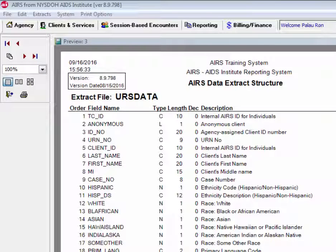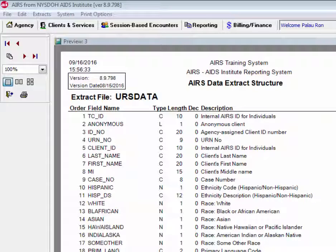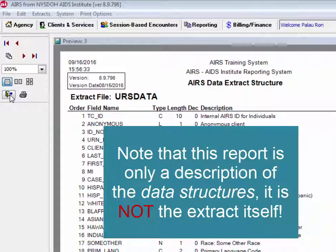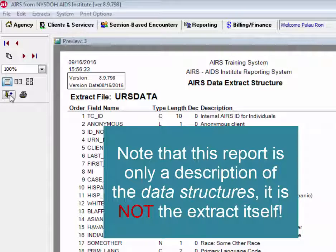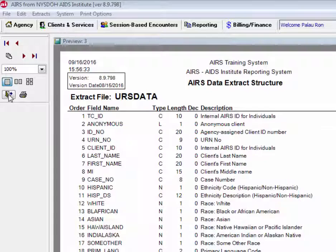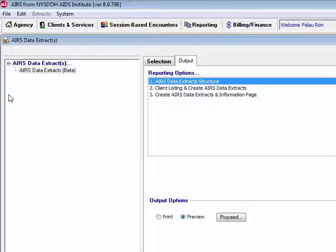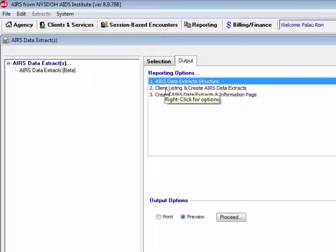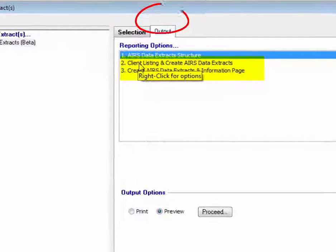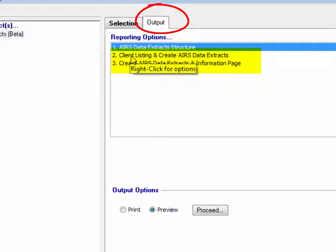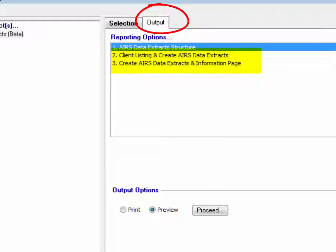When first reviewing the data extract files, many users find URS data to be a good starting point. It should be noted, running the AIRS Data Extract structure file does not create the AIRS Data Extract files themselves. For that, we'd want to go to the two other reporting options, client listing and create AIRS Data Extracts, and create AIRS Data Extracts and information page.